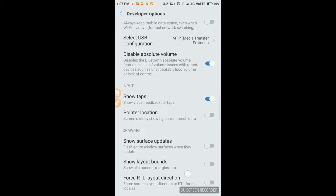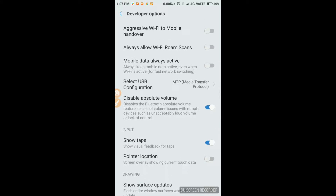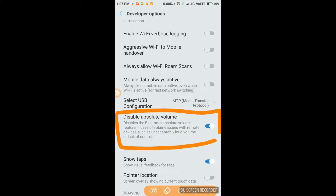Another thing: if you are facing low volume, there is also an option for you. Search for 'Disable Absolute Volume.' By turning this on, you will get a volume boost — your volume will be increased. If you are facing low volume, turn this on and you will get a good volume boost.